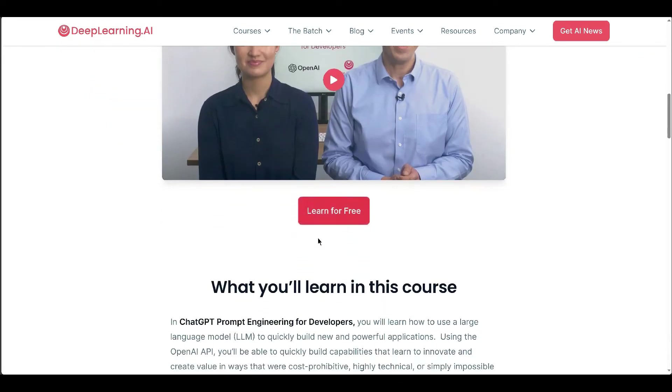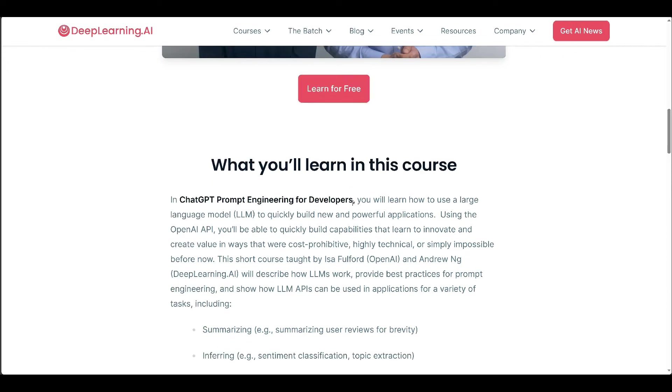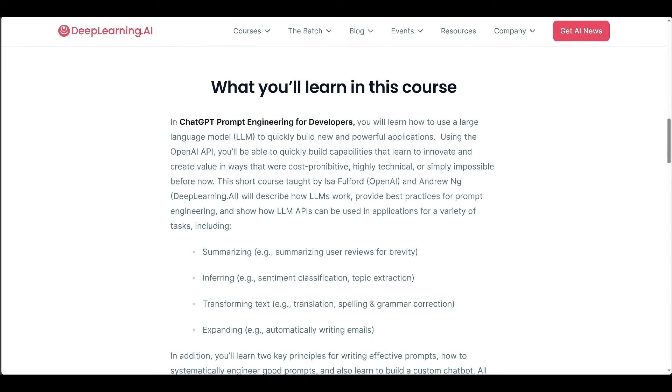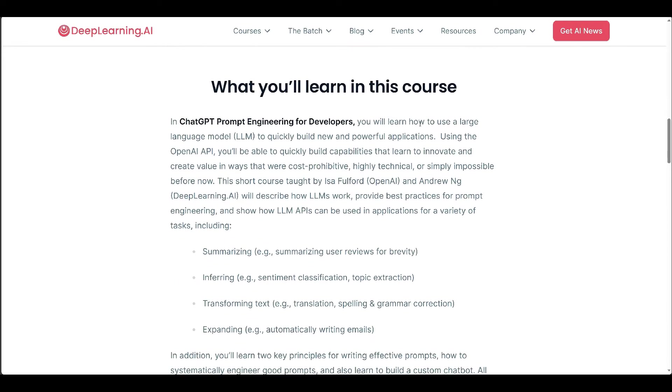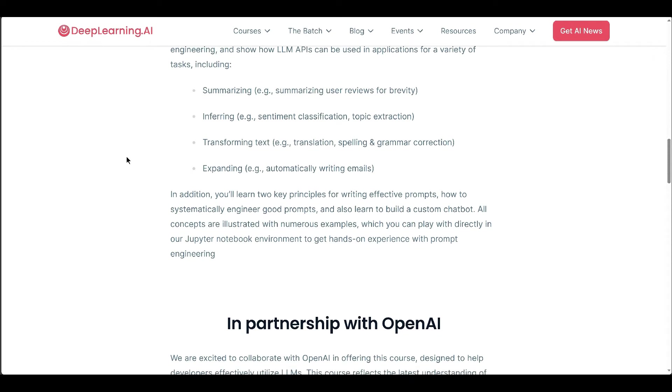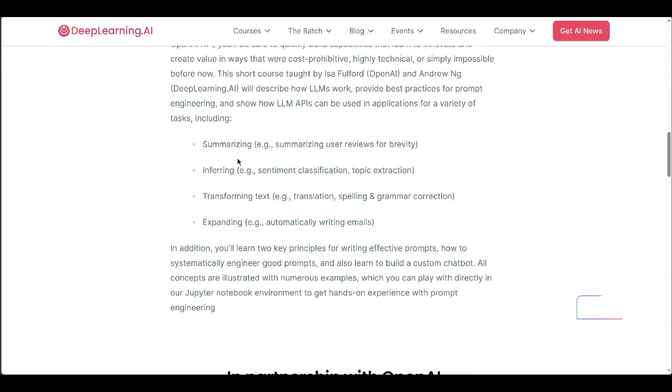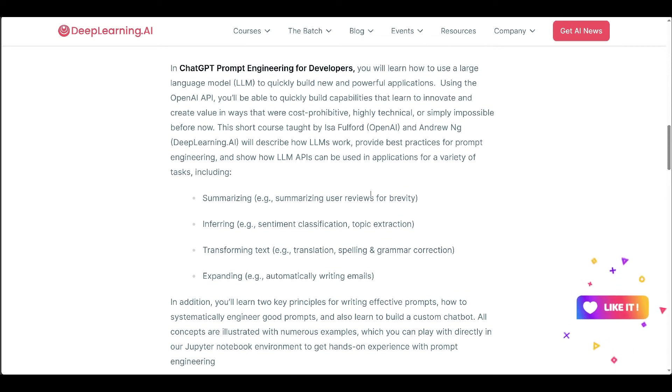Instructed by Isa and Andrew, it covers LLM fundamentals, prompt engineering best practices, and practical applications such as summarization, inference, text transformation, and chatbot development. Participants gain hands-on experience with illustrative examples in a Jupyter notebook environment.